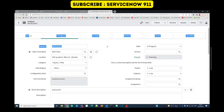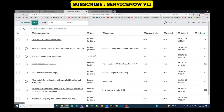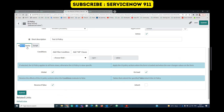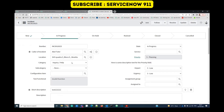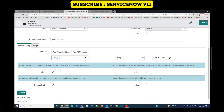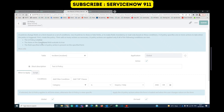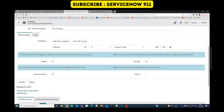Let me create a UI policy on the incident form. Click new, provide a short description. For the condition, let's base it on category — when the category is Inquiry and Help, I want to do something. We are done with the condition. Let's save it.